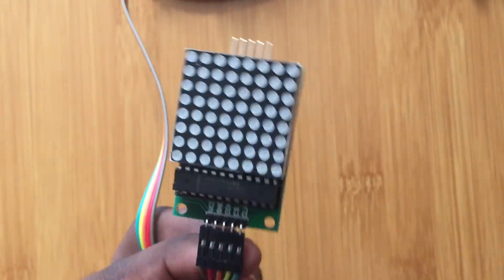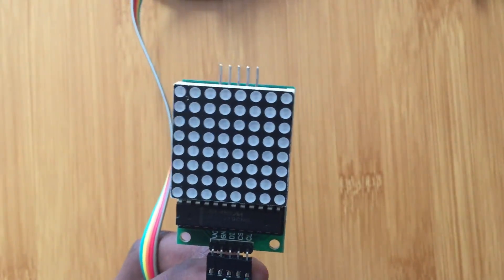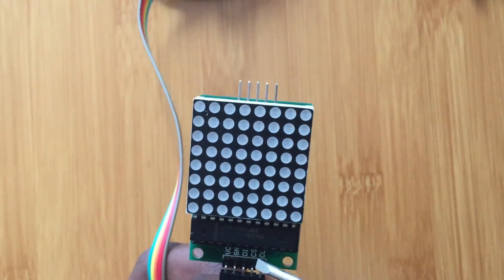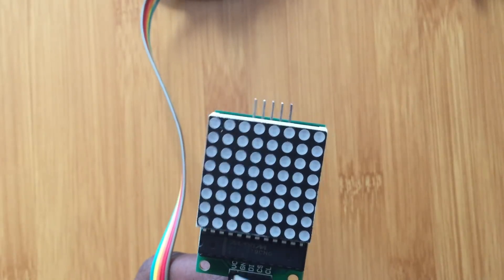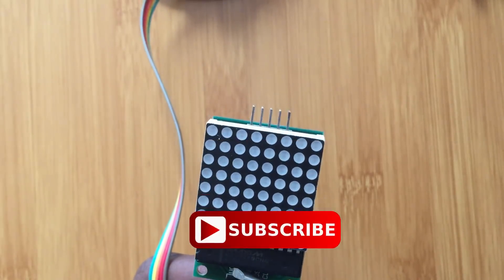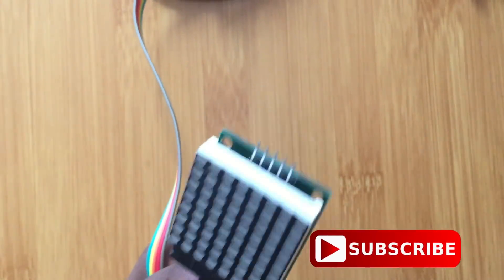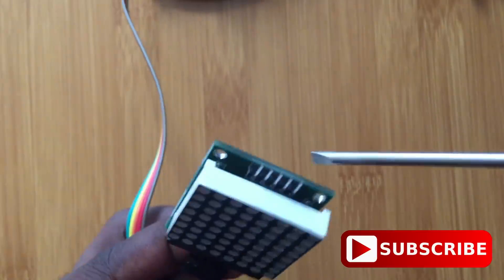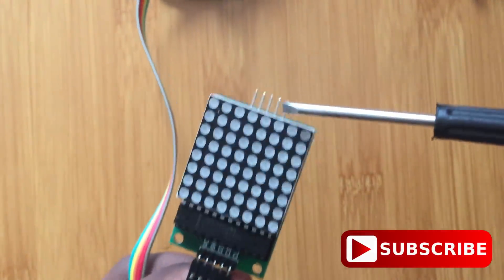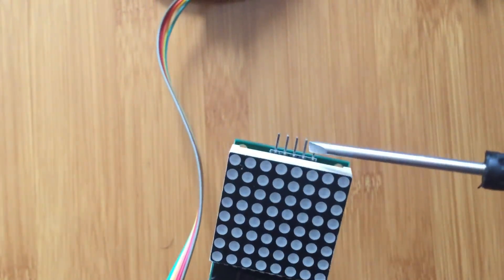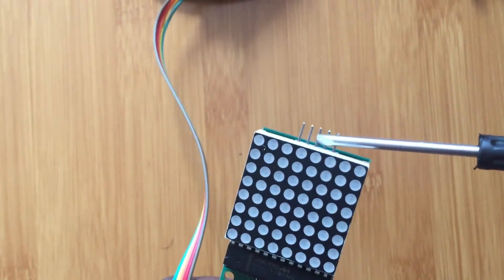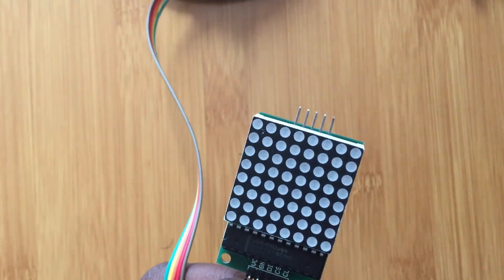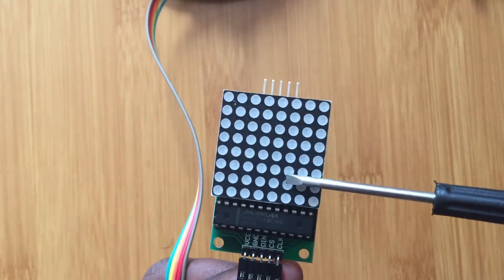So observe here, we have the clock, chip select, data in, ground, and VCC, and then the same pins are on this side. This other side is going to be the one used to connect to the next display.